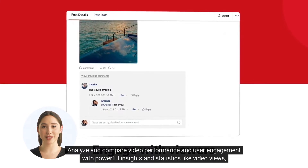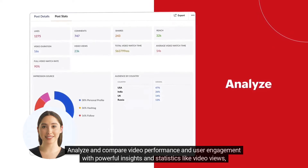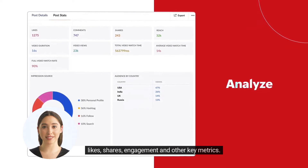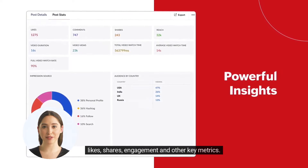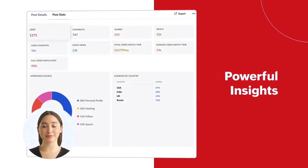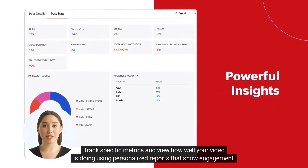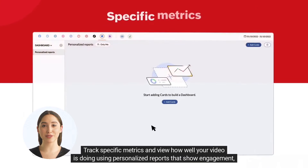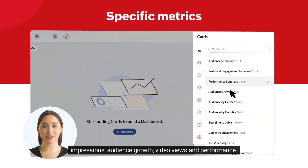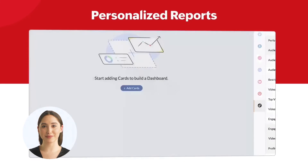Analyze and compare video performance and user engagement with powerful insights and statistics like video views, likes, shares, engagement, and other key metrics. Track specific metrics and view how well your video is doing using personalized reports that show engagement, impressions, audience growth, video views, and performance.